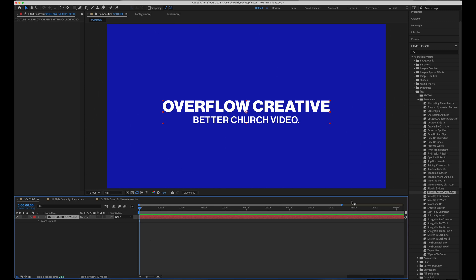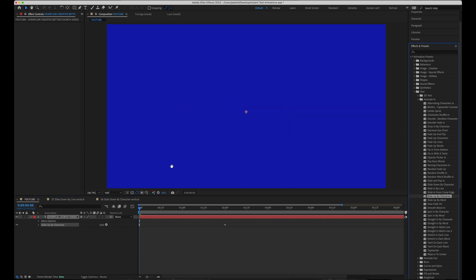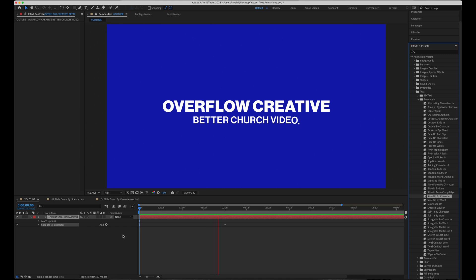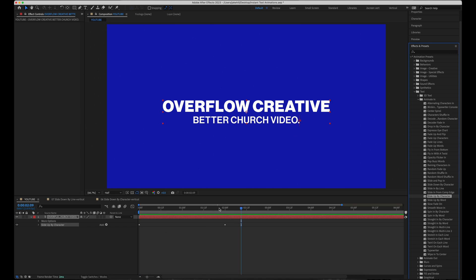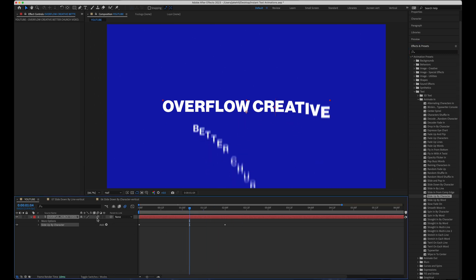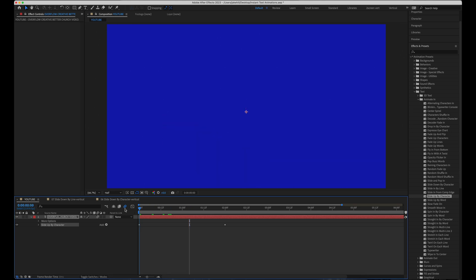But the next one going right down the list is slide up by character. Again, very similar to slide in from comp edge. And if I enable motion blur, it's going to look really good.